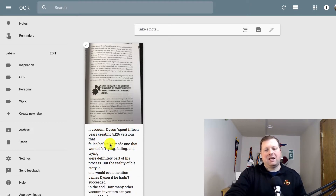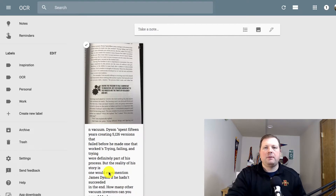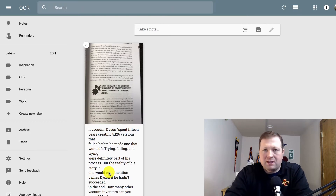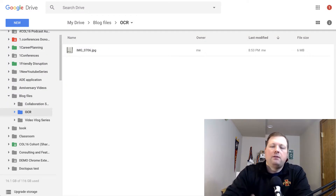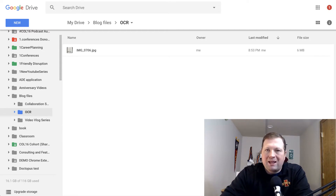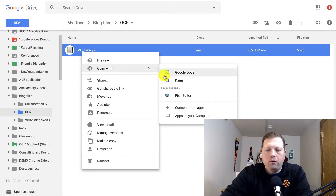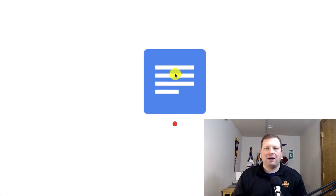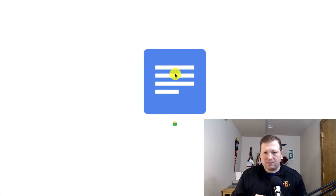I can now easily work with this text. If you have a document or printed book that you've been using for a while and you want to use digital tools to make learning more accessible for students, Google Keep can help. Or, if I go into my Google Drive, I've uploaded that same image of the book, and I can right-click and choose Open with Google Docs. It will place the image into a Google Doc file and then pull the text out below it.